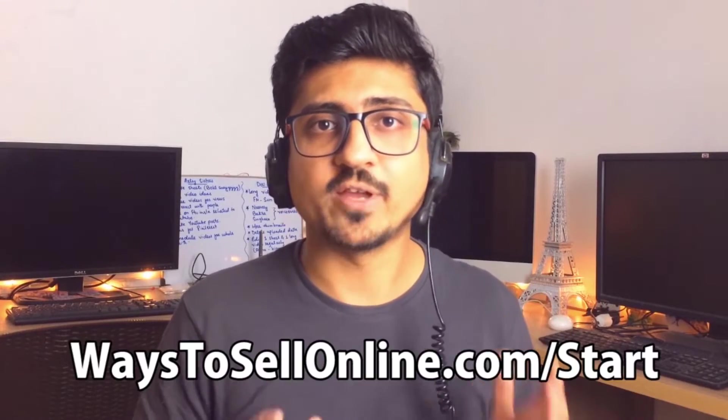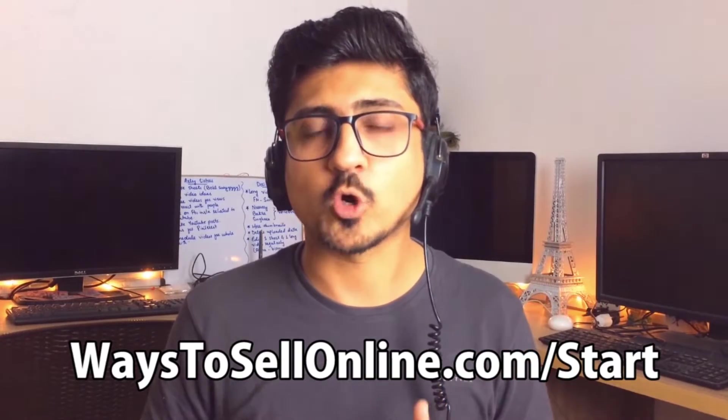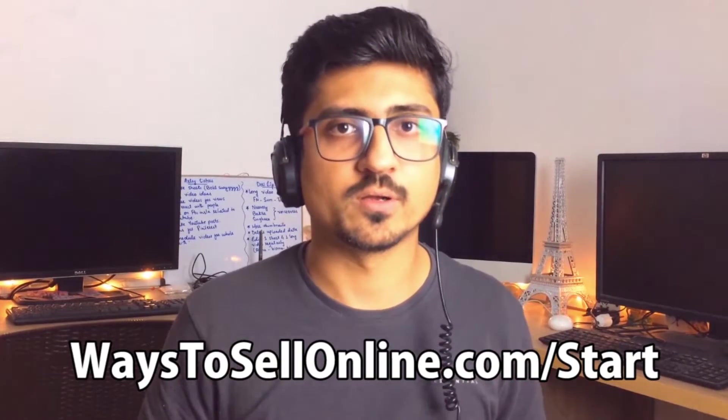If you're confused at where to start, then you can just simply visit the link ways2sellonline.com/start. You can just find some useful material from there and get a complete roadmap from where to start.